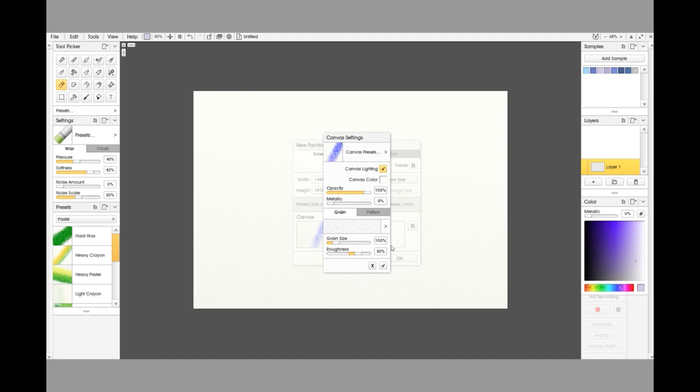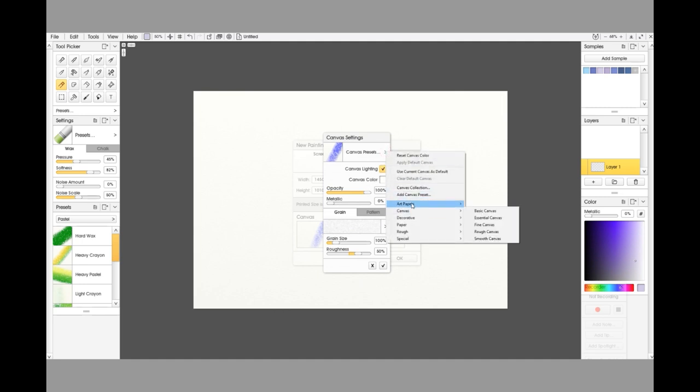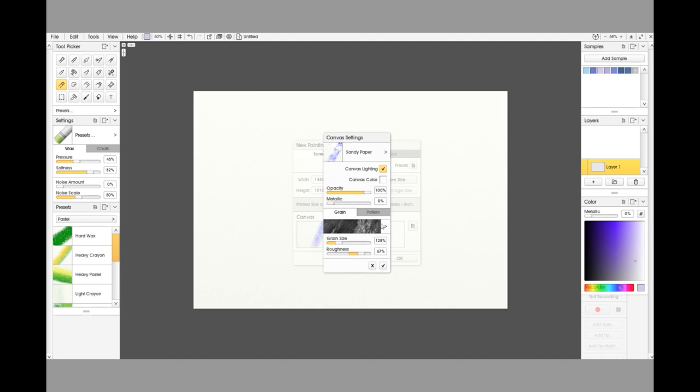Click on Canvas Settings and you see we've got everything here that we need in front of us. The first thing we're going to do is go up to the Canvas Presets, go down to Art Papers, and then across and go to Sandy Paper. You can see straight away the texture, and up here in the top left-hand box you can get the impression of what that texture is like on the paper with a brush stroke across it.